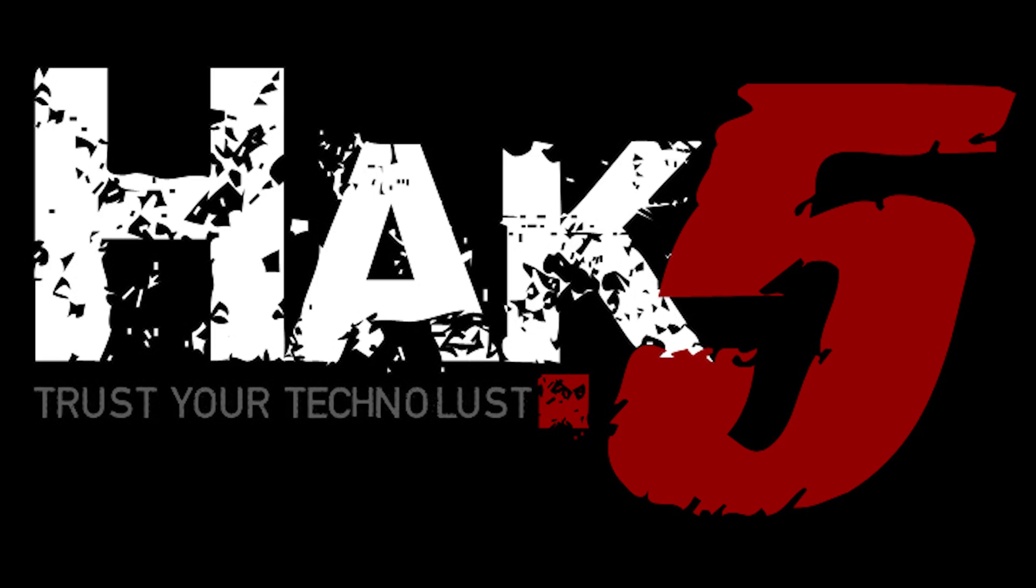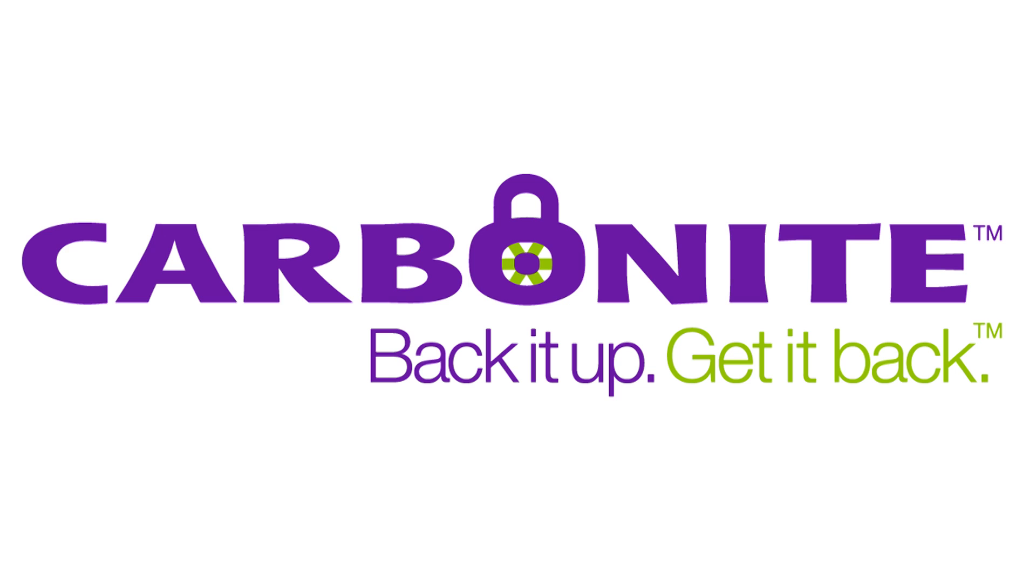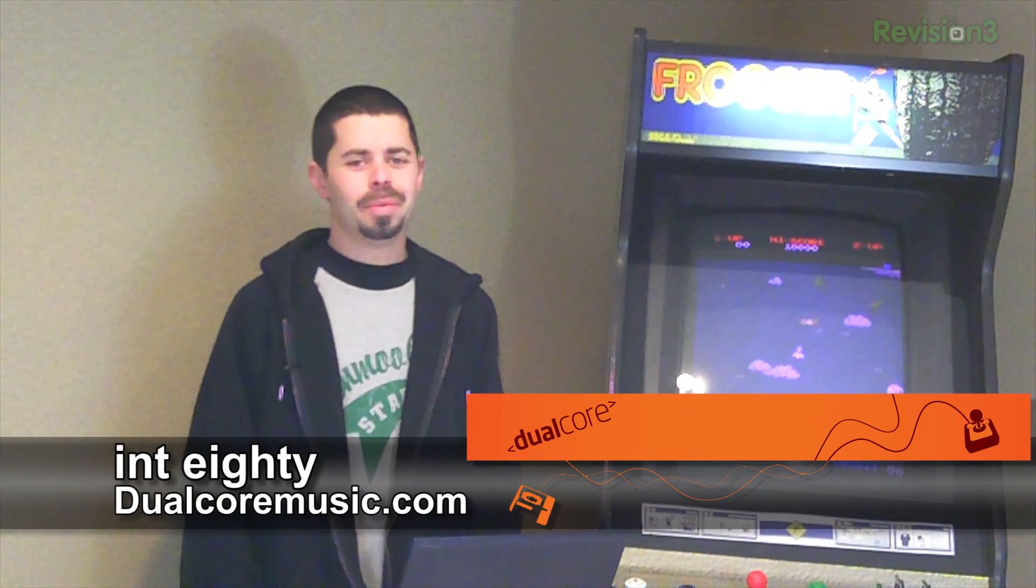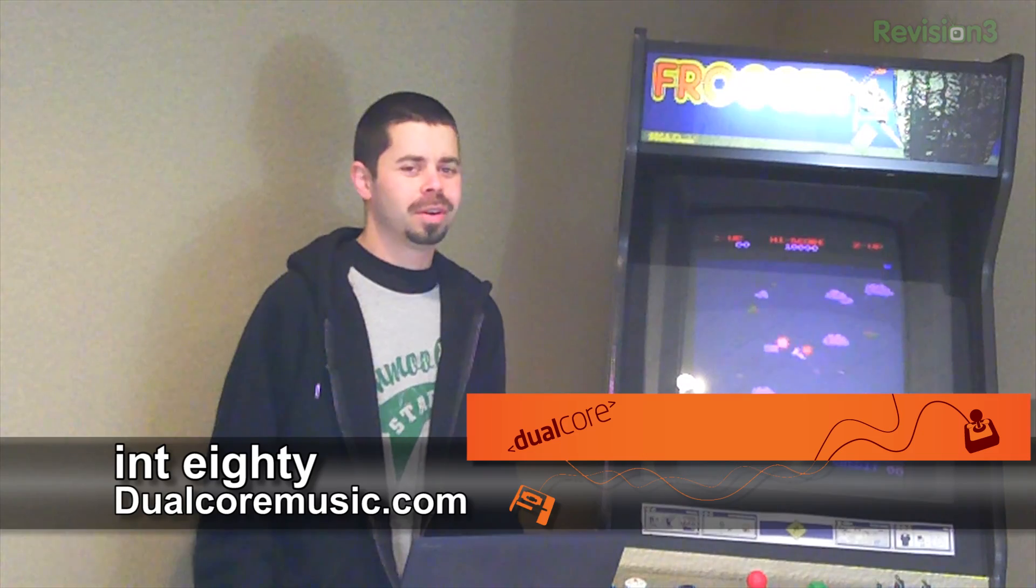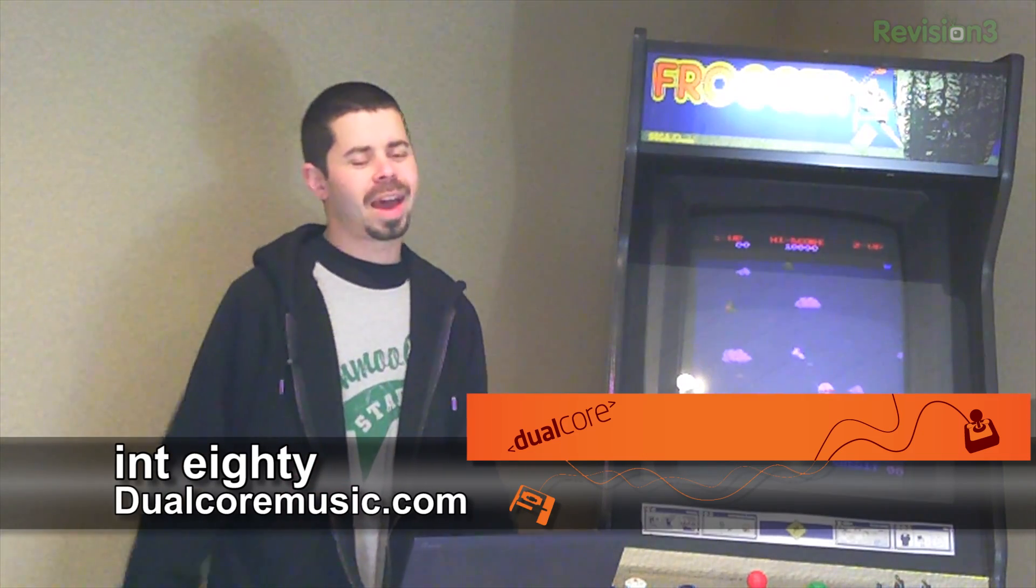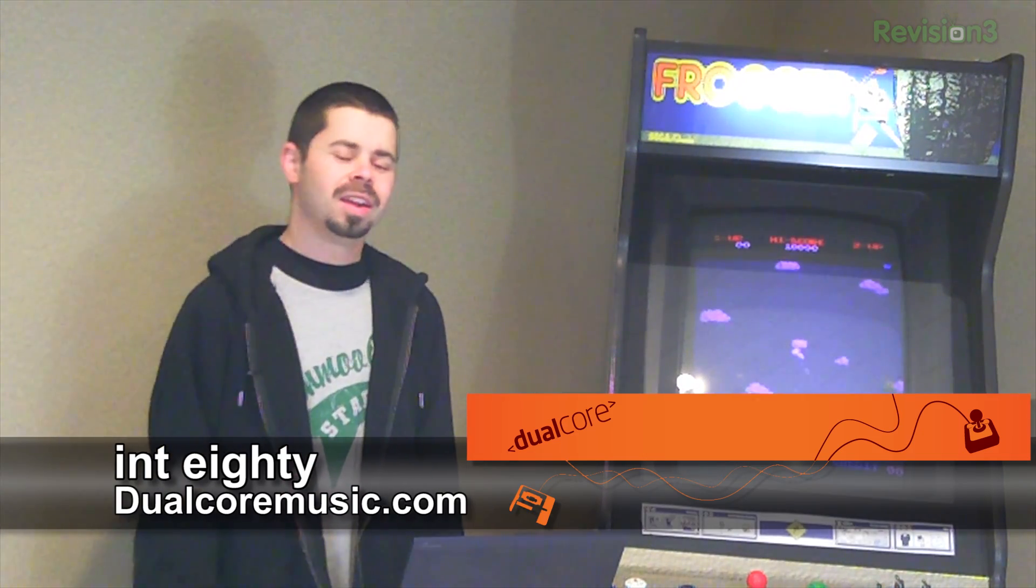This segment of Hack 5 is brought to you by Carbonite. What up y'all? Int 80, rapper in Dual Core. Drink all the booze, hack all the things.